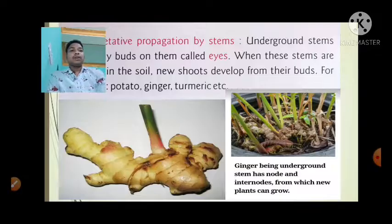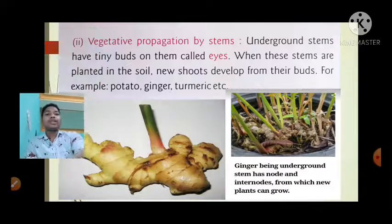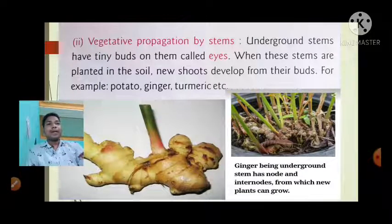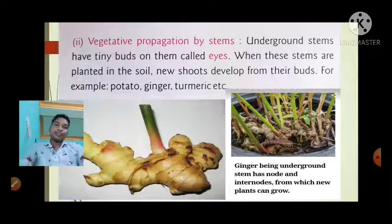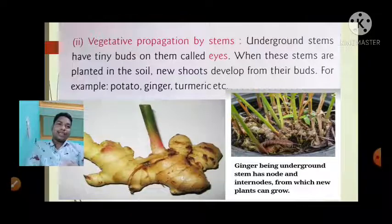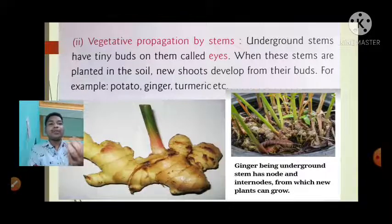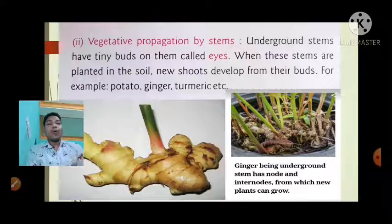Now we will discuss vegetative propagation by stems. Underground stems have tiny buds on them called eyes.